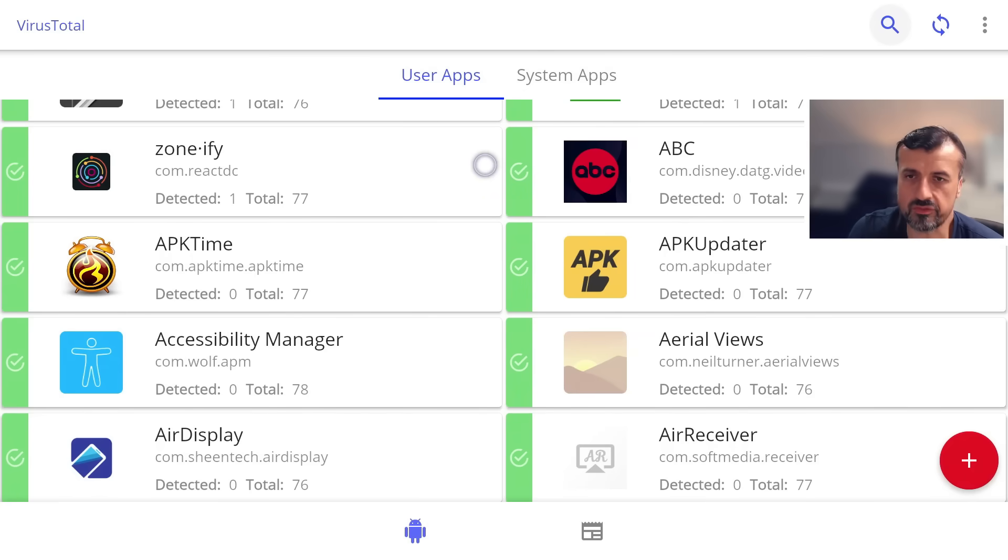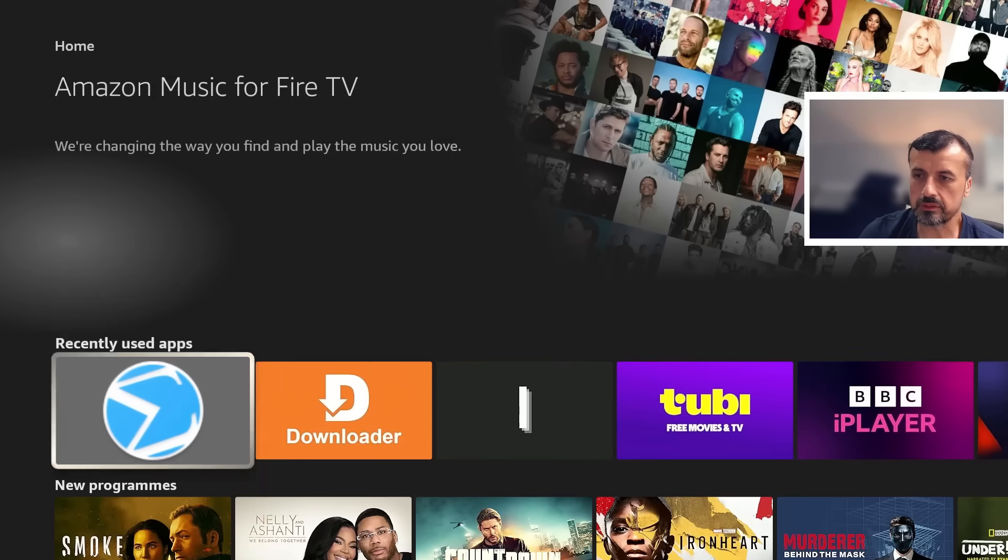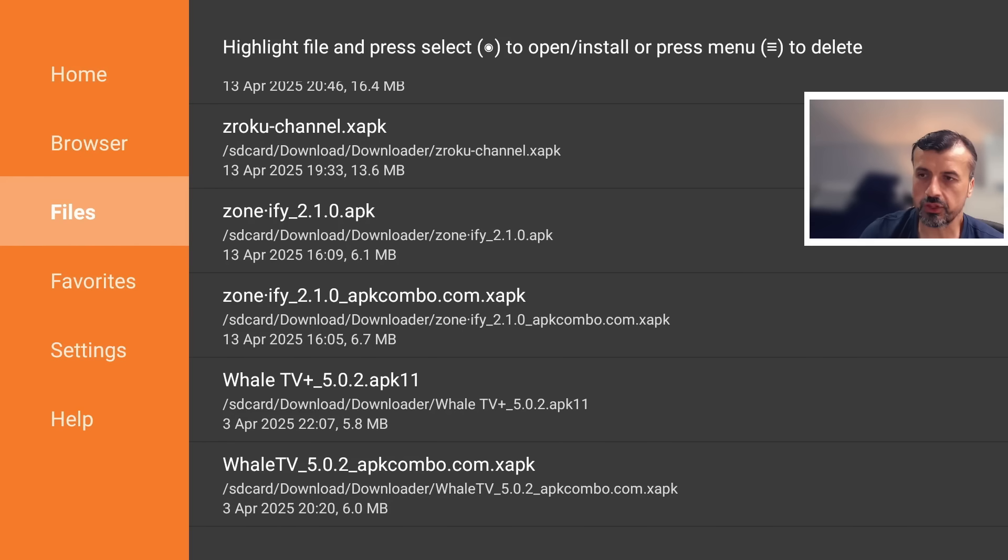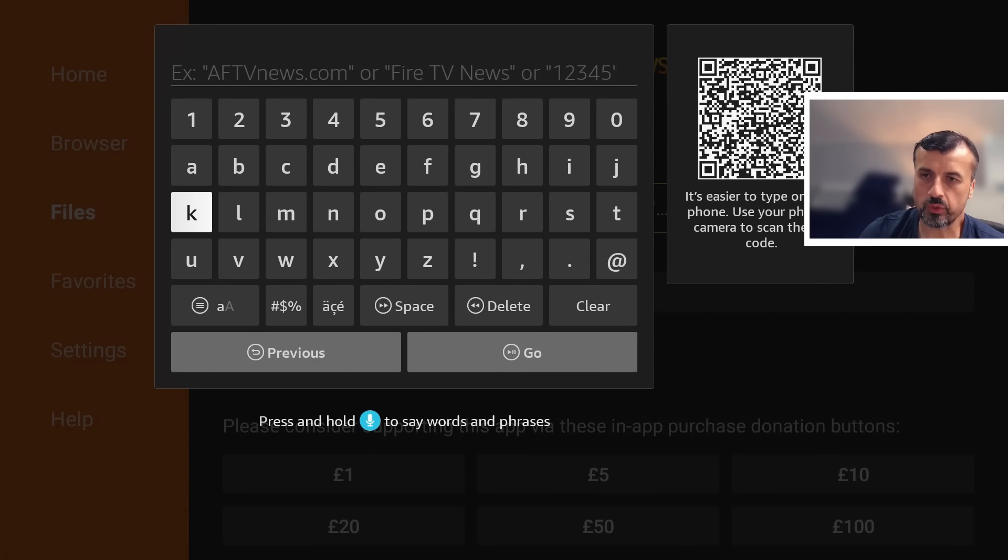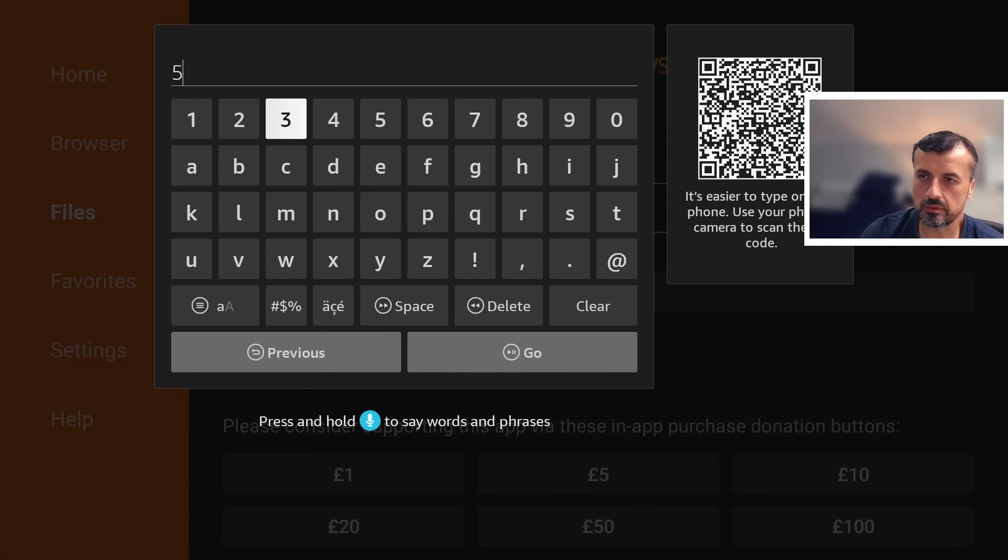So how do you now get this onto your devices? Let's go home. Let's open up Downloader and we can now make a quick connection to my website, which is just techdoctoruk.com, or you can always type in the short code 53402.